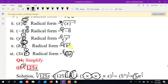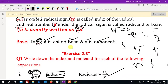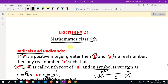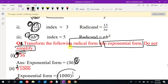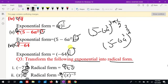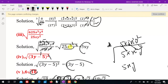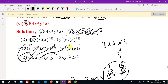That was exercise number 2.3. In the next lecture, we will cover exercise 2.4, which deals with more parts of radicals. I will see you in the next lecture. Thank you.